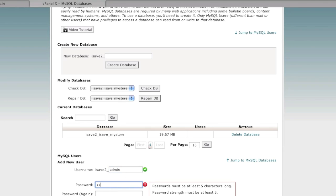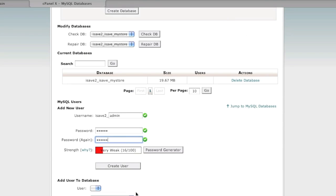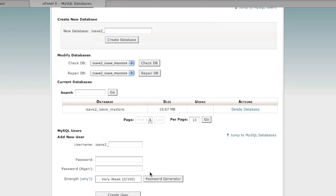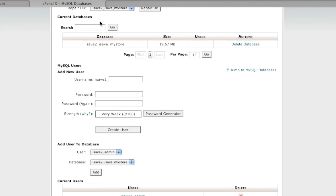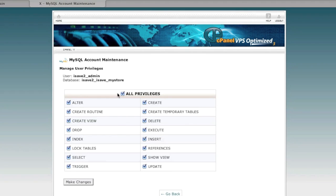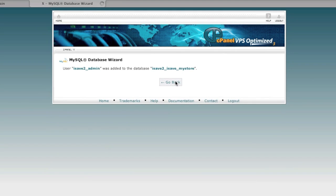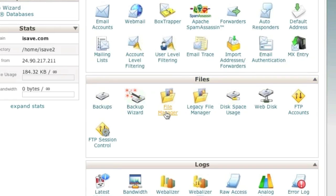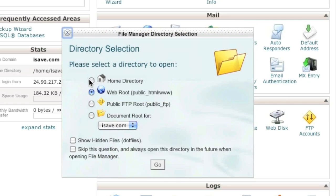I'll use a basic password here, though I suggest using a more difficult one. Click 'Create User,' then add that user to the database by selecting the user, clicking 'Add,' selecting the privileges — I'll go with all privileges — and clicking 'Make Changes.' Now we are ready to restore our files.